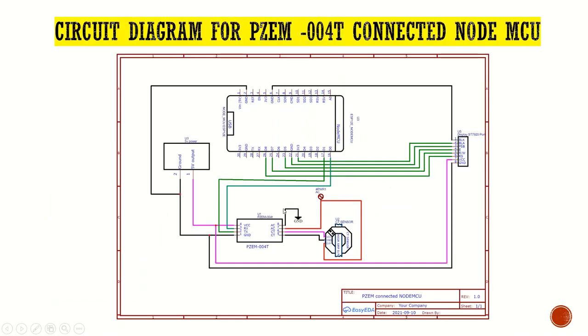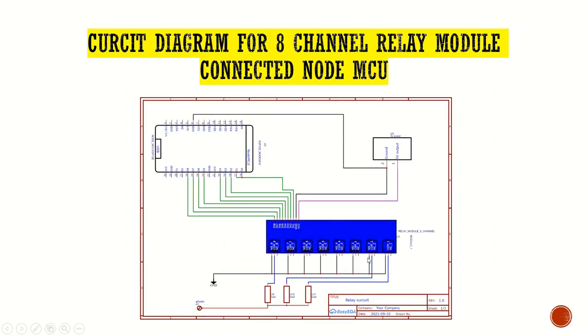This is our circuit diagram. This is how I use the PZEM040 module and how the 5-volt power is given to the NodeMCU. This is the ST7920 display. Then this is how the 8-channel relay module is used. There are so many relay modules. We can use 24, 32, likewise. There are so many things, and we can add separately also.